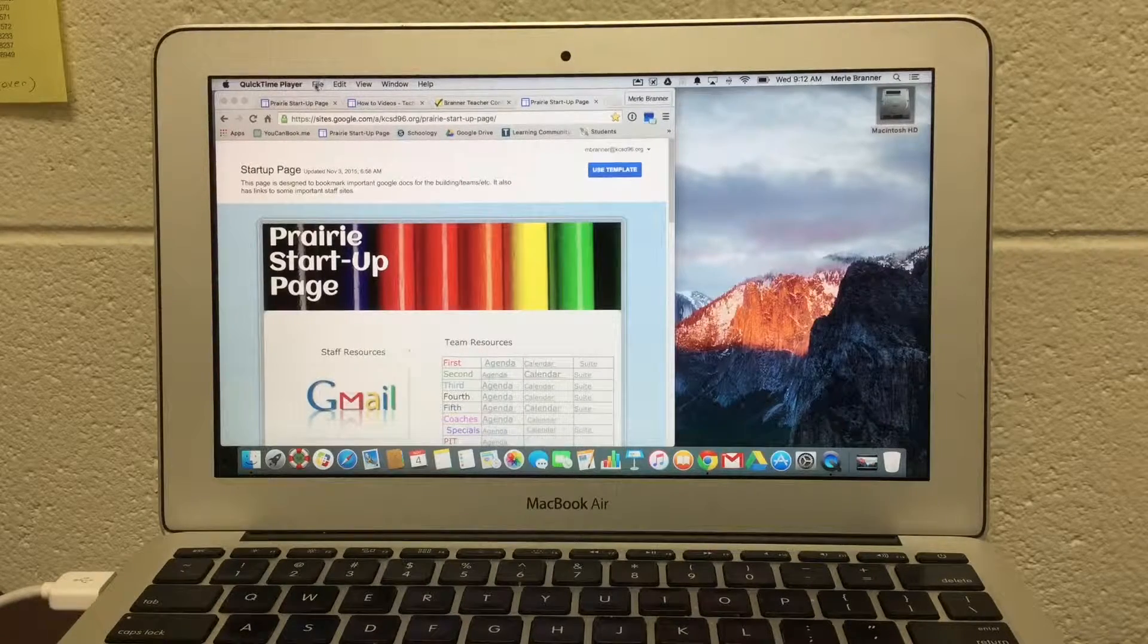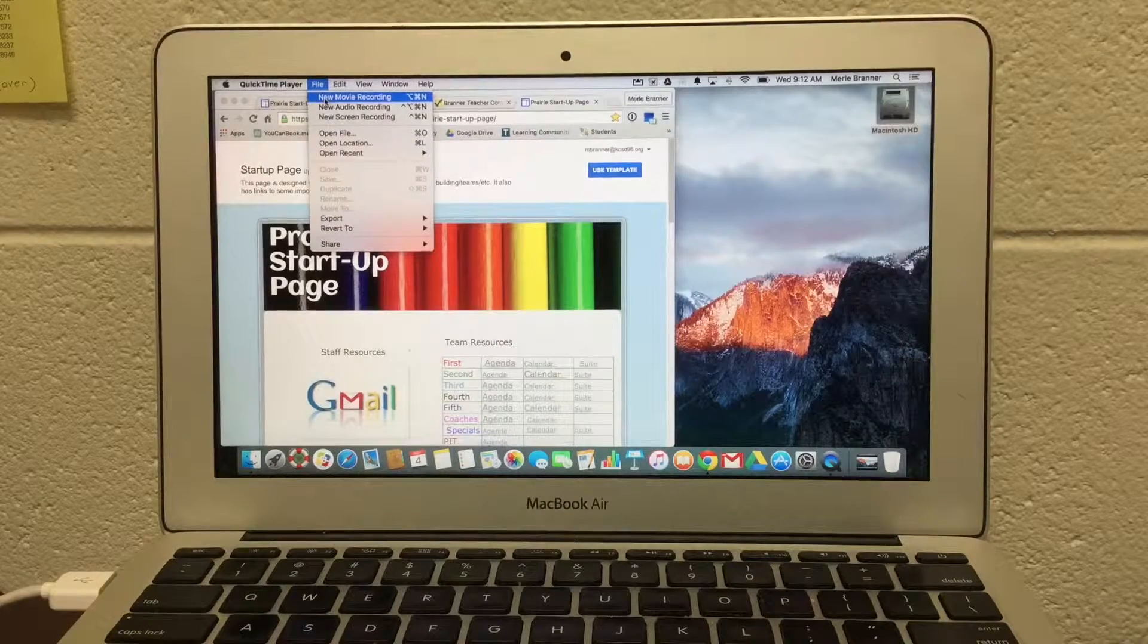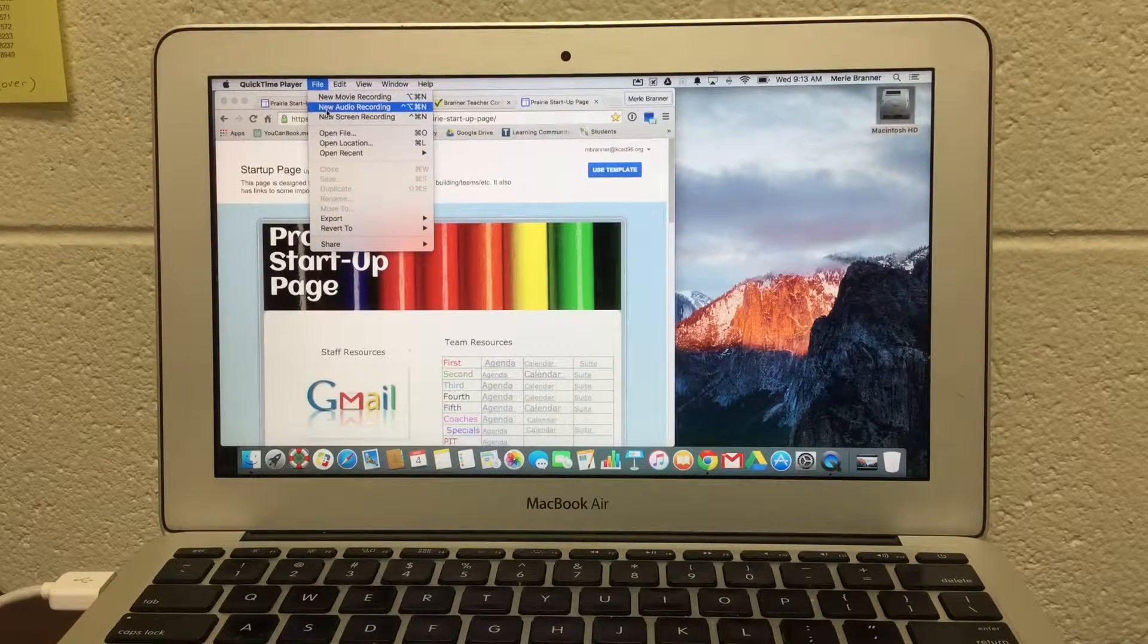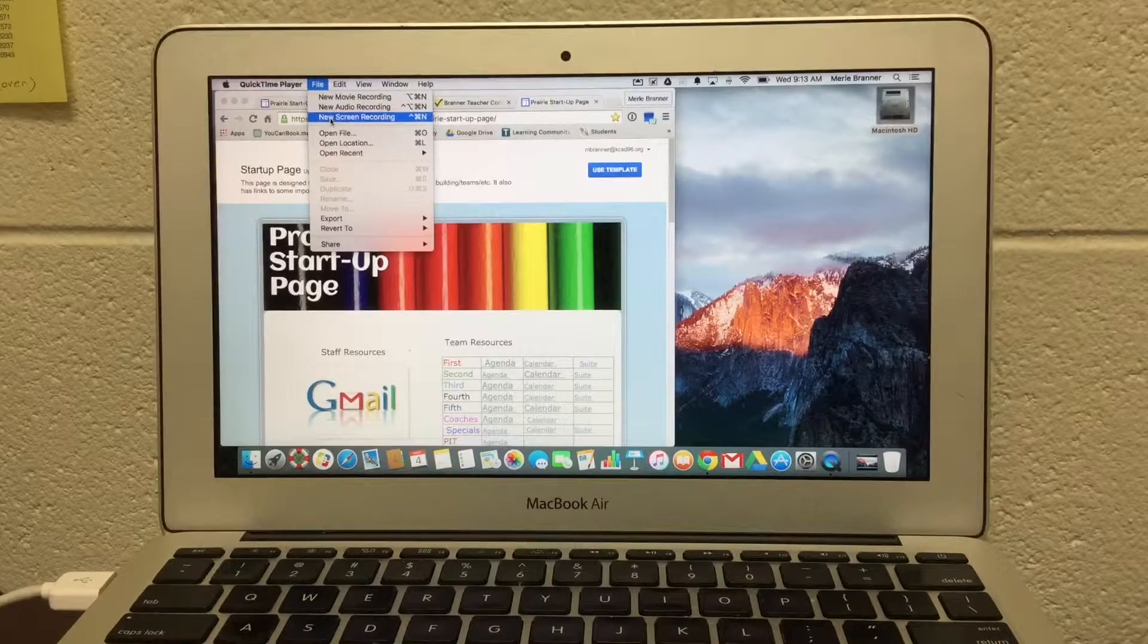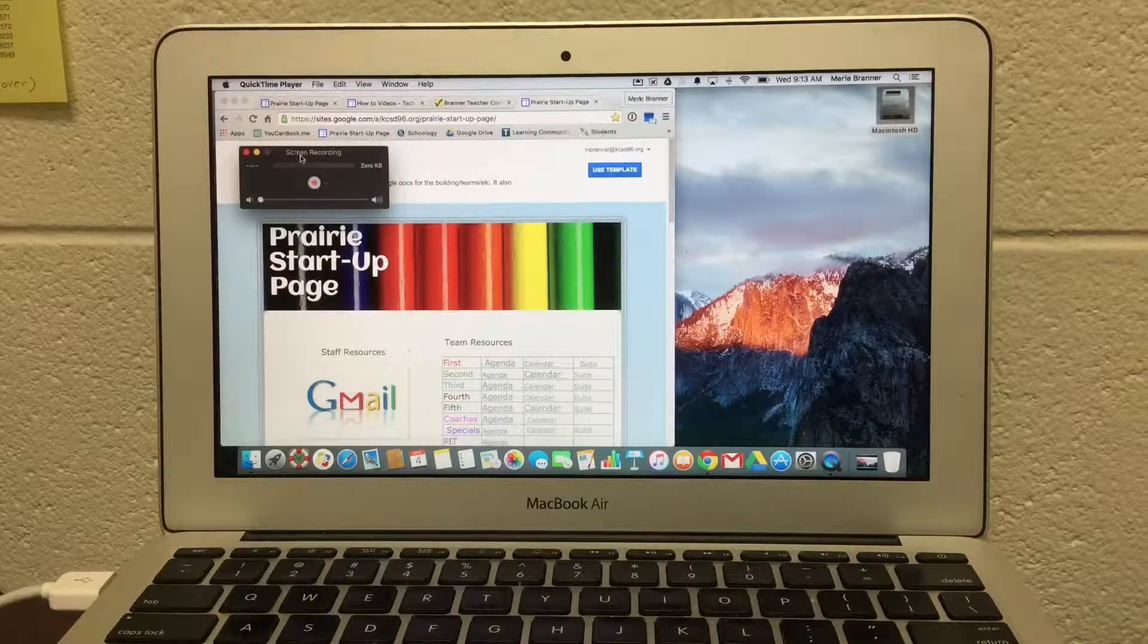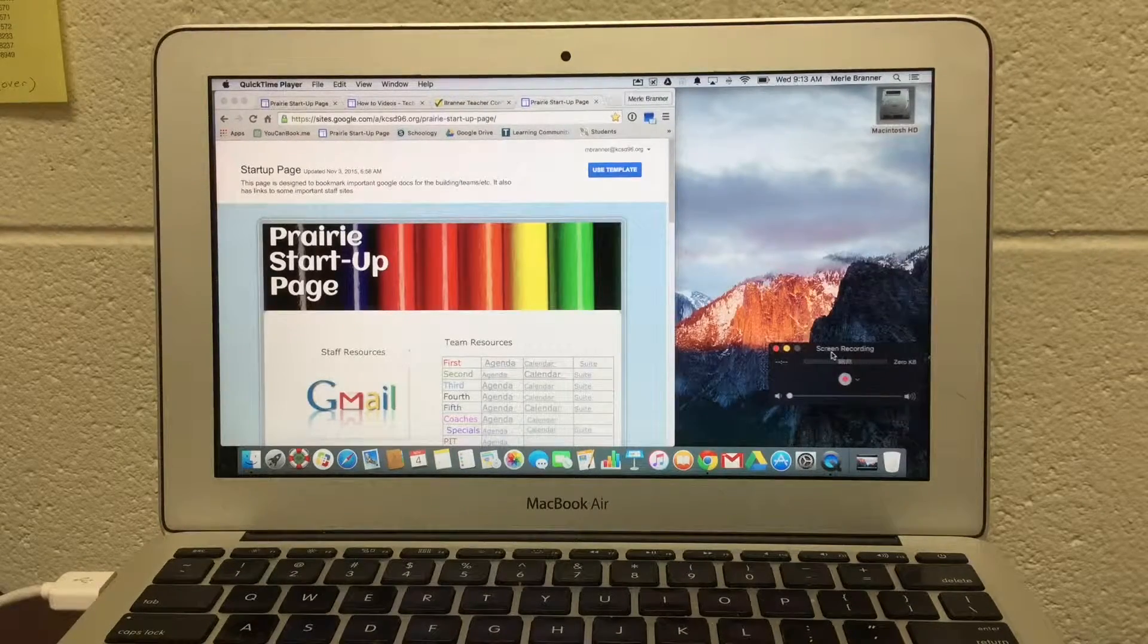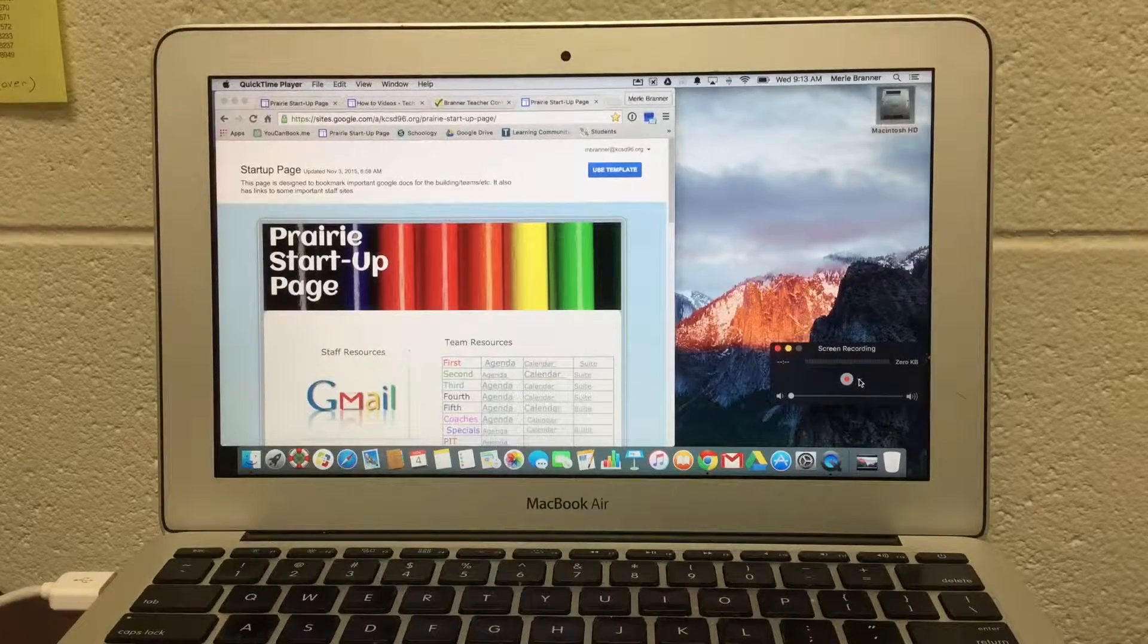And then go File, and I could do a new movie recording, a new audio recording, or what I want to show you is a new screencast recording. This controller comes up. I always move it over to the side because I don't want it to be seen when I'm recording.